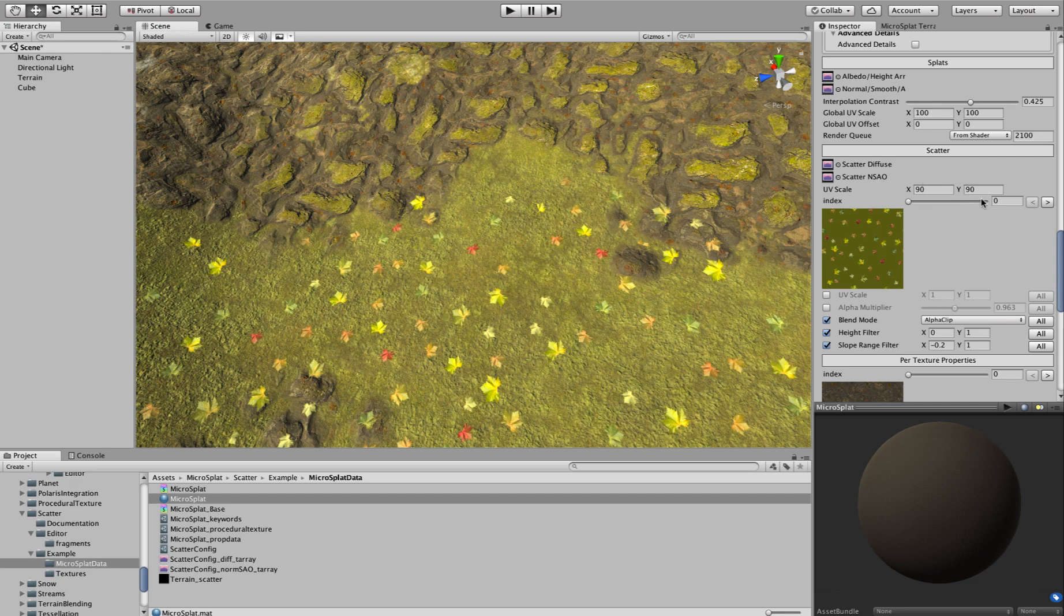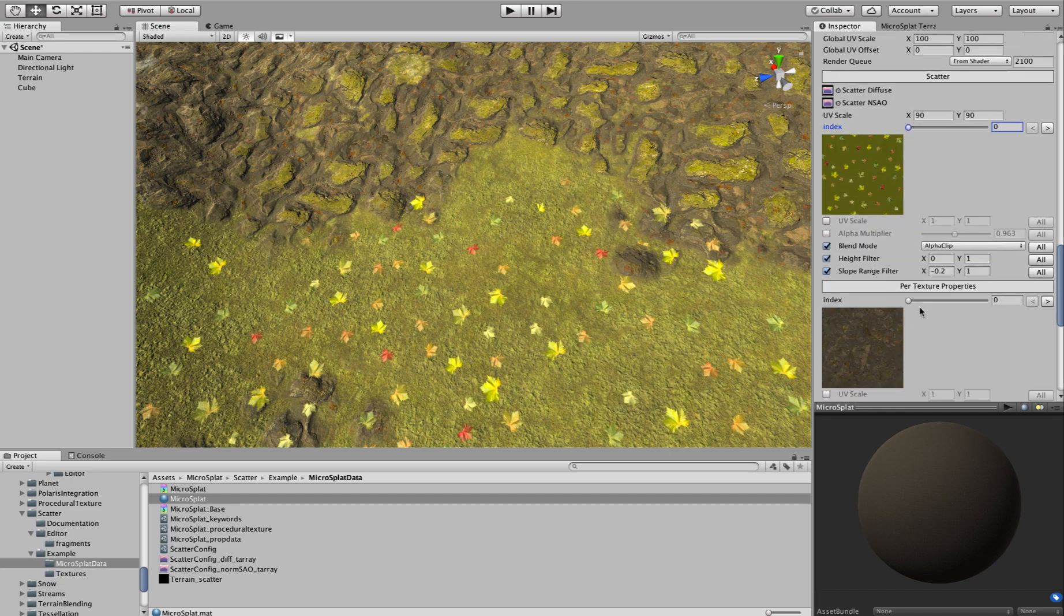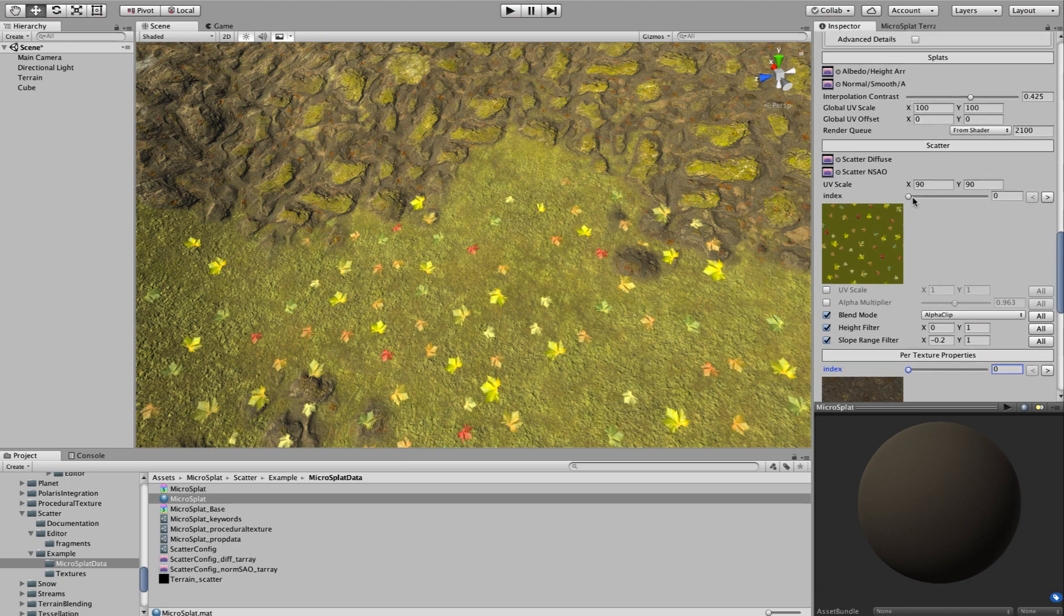And you get a Global UV Scale. And then you have these Per Texture Properties here for those textures. So I only have two textures in here right now. And the Per Texture Properties are right here. The reason that they're not in the Per Texture Properties section is because these are the textures on the terrain and these are for the Scatter Materials.